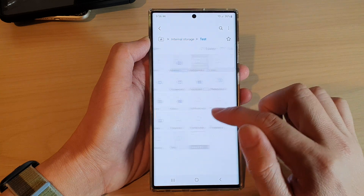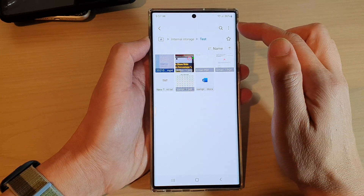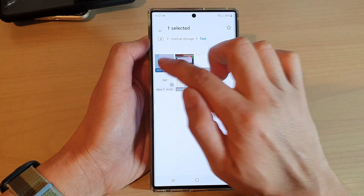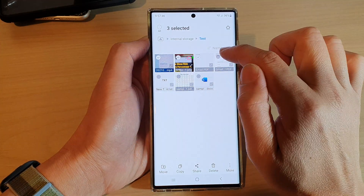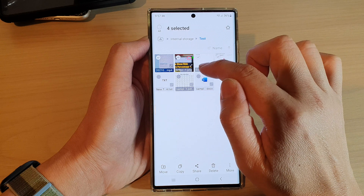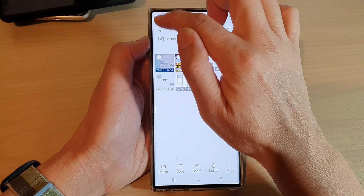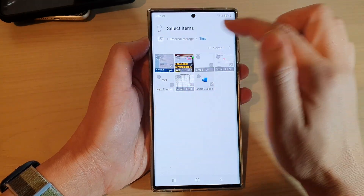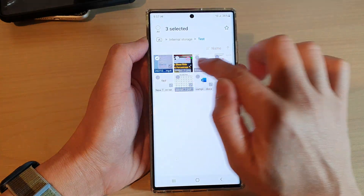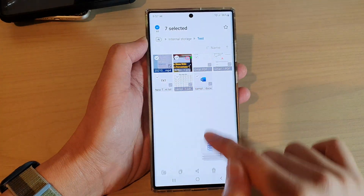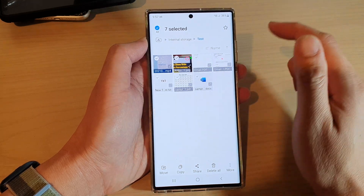I'm going to go into the test folder. Now touch and hold on one of the files. From here you can select one or many files — you can select all or deselect all of them, or simply touch and hold and then select multiple files by dragging up and down.